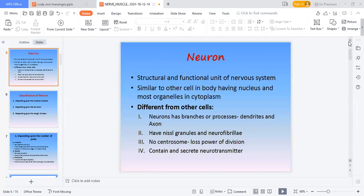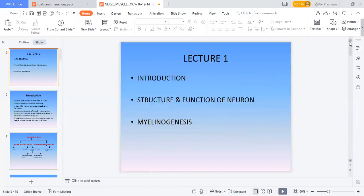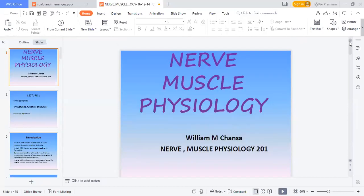Today we are starting nerve physiology. Nerve physiology is very important and we need to understand it.